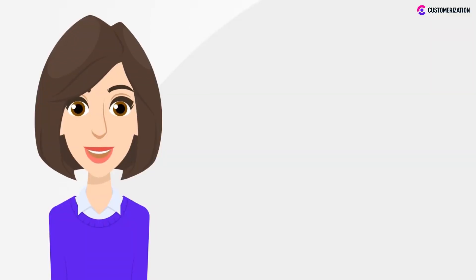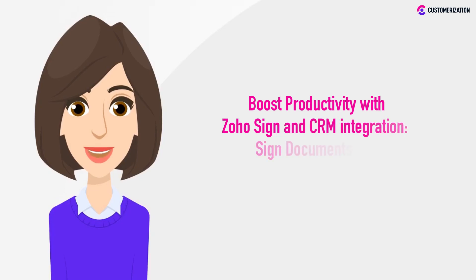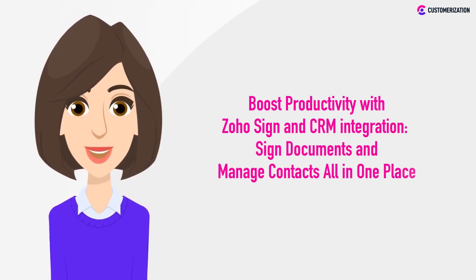Tired of juggling between documents and contacts? Discover the ultimate productivity hack with ZohoSign and CRM integration.